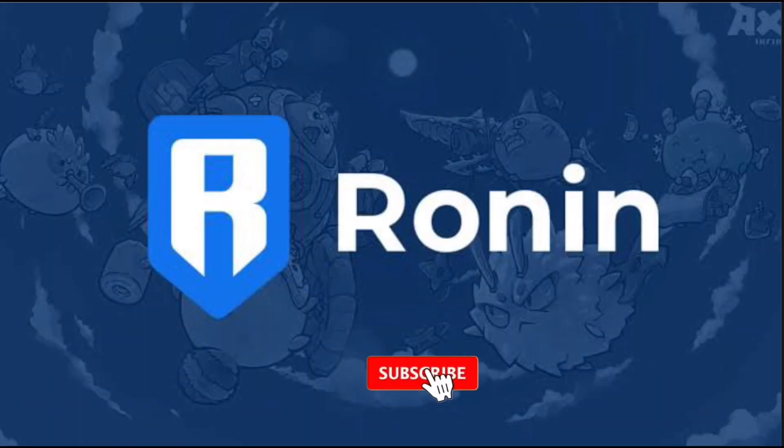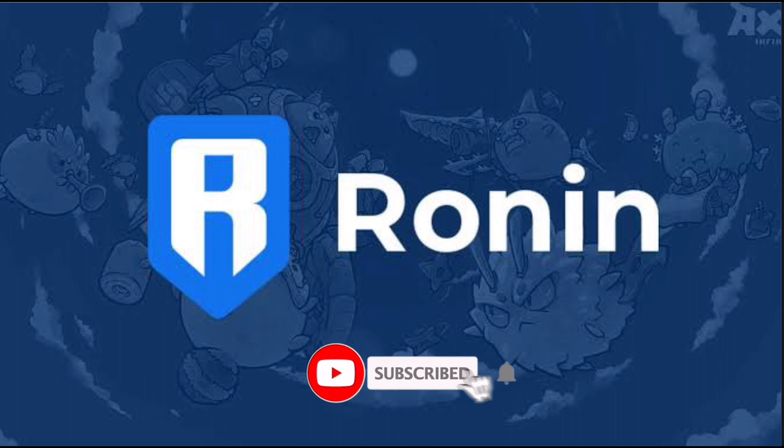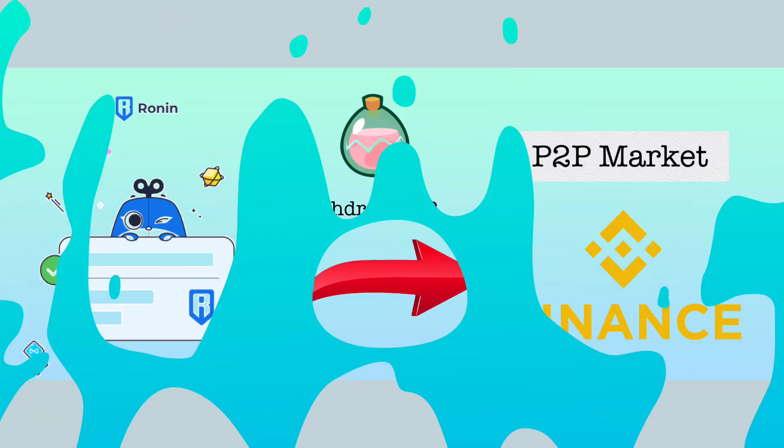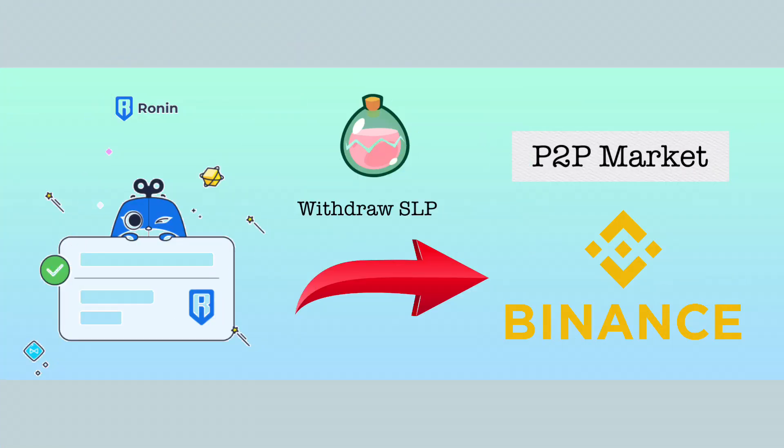Hi, welcome to the channel. If this is your first time, kindly hit the subscribe button down below to stay updated with my uploads.